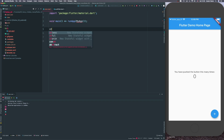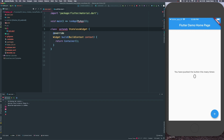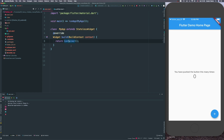Let's start by creating this. I type 'stless' for stateless widgets — this is a shortcut in Flutter that creates the boilerplate for you. We can paste in 'MyApp' here.